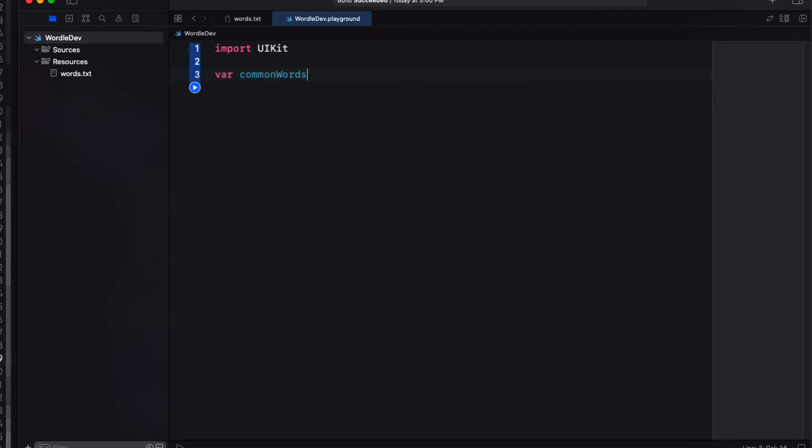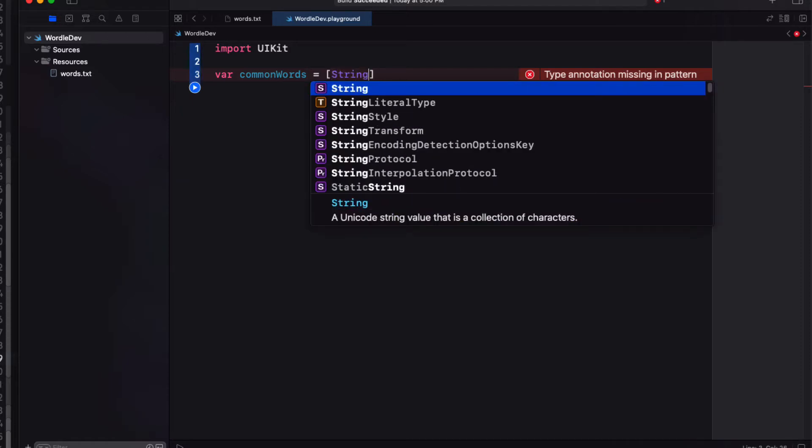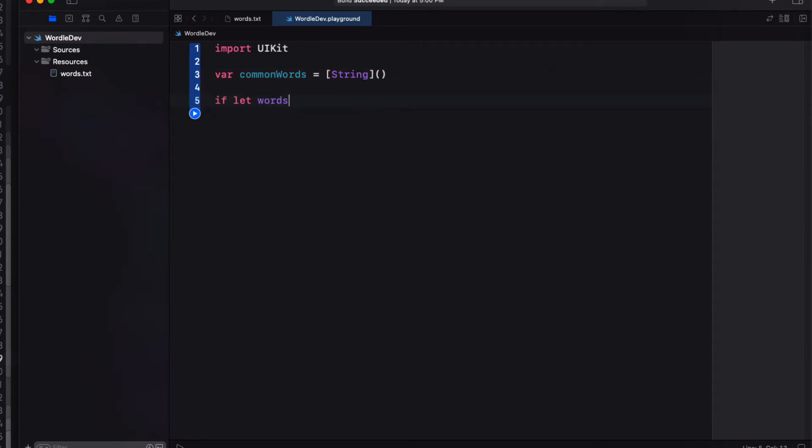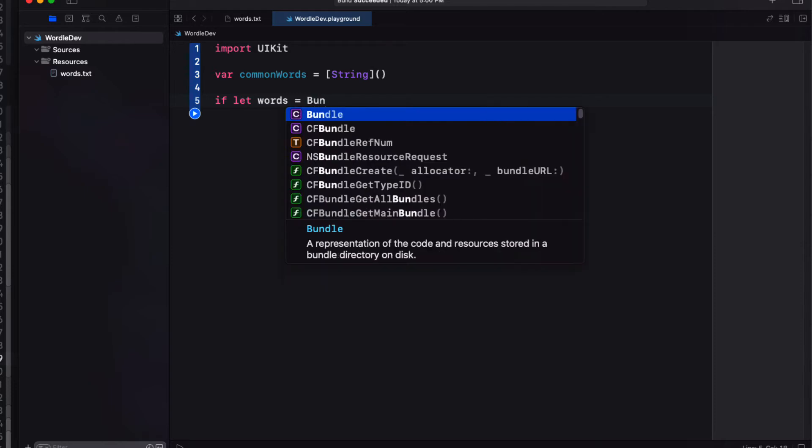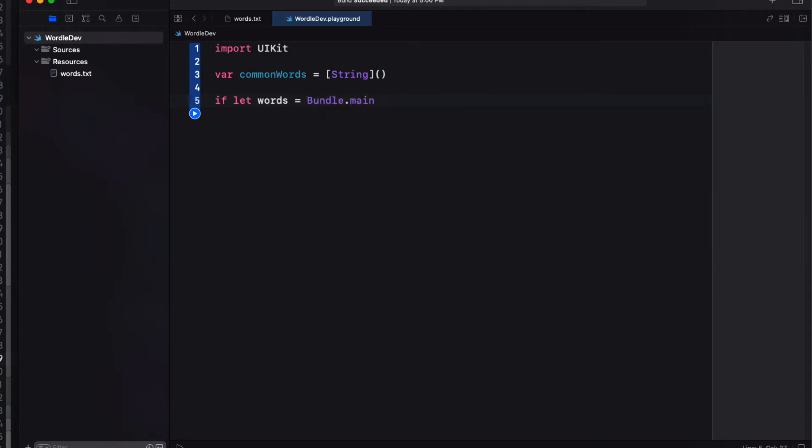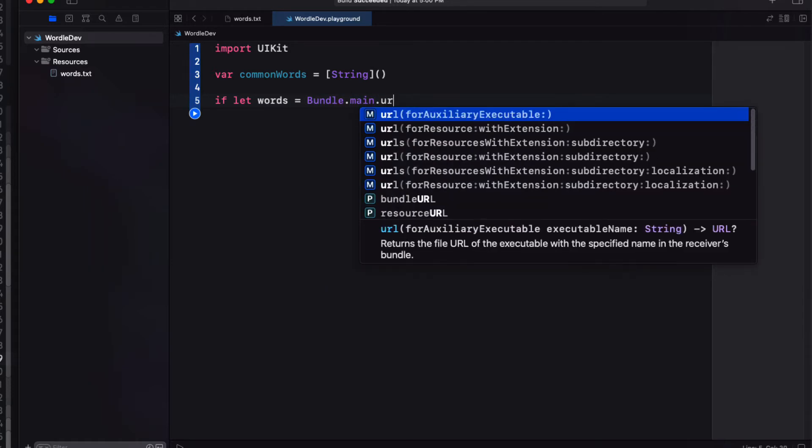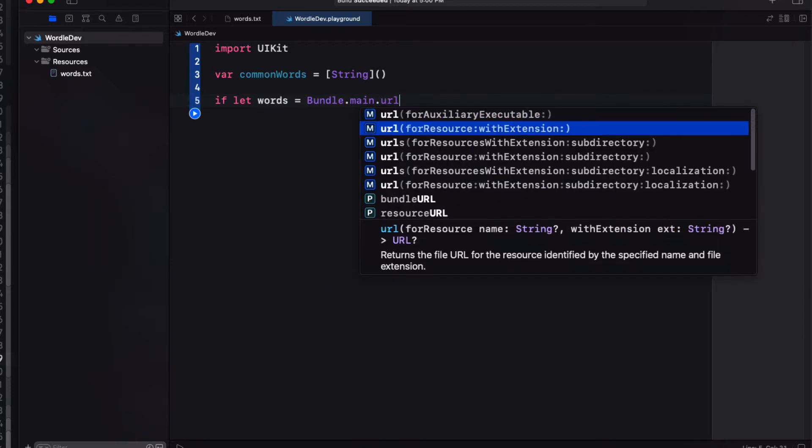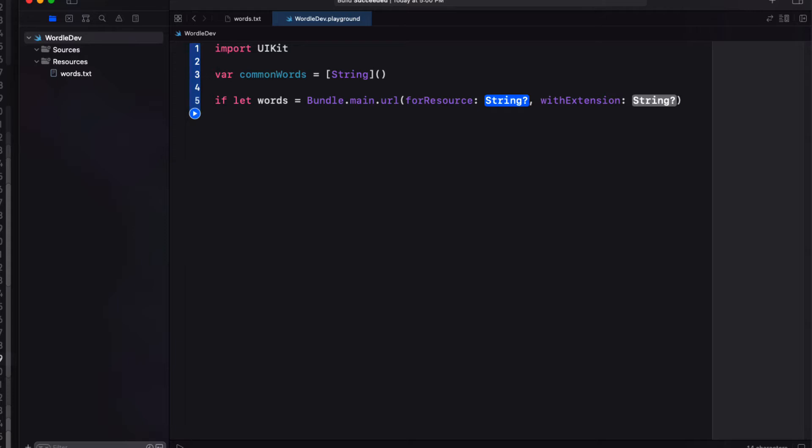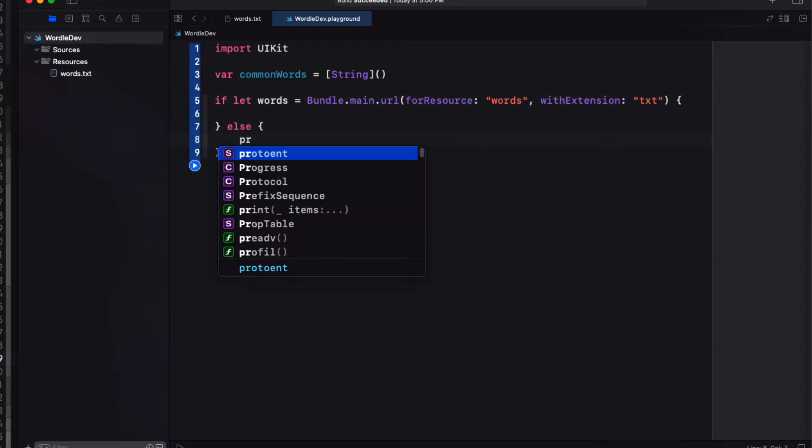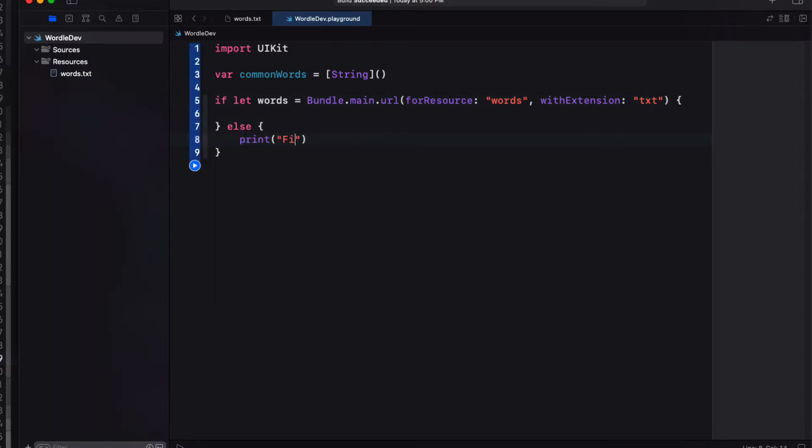So first we'll create an empty array of string that I'm going to call common words. Next we can retrieve and parse that text file as it's in the apps bundle. So if let words is equal to bundle.main.URL for the resource words with extension txt.